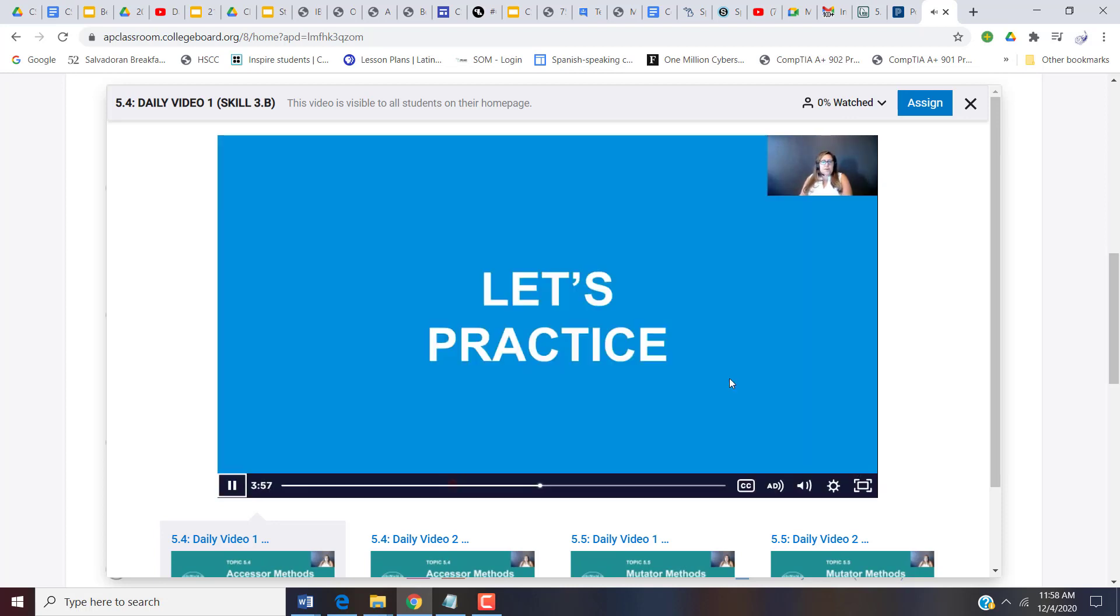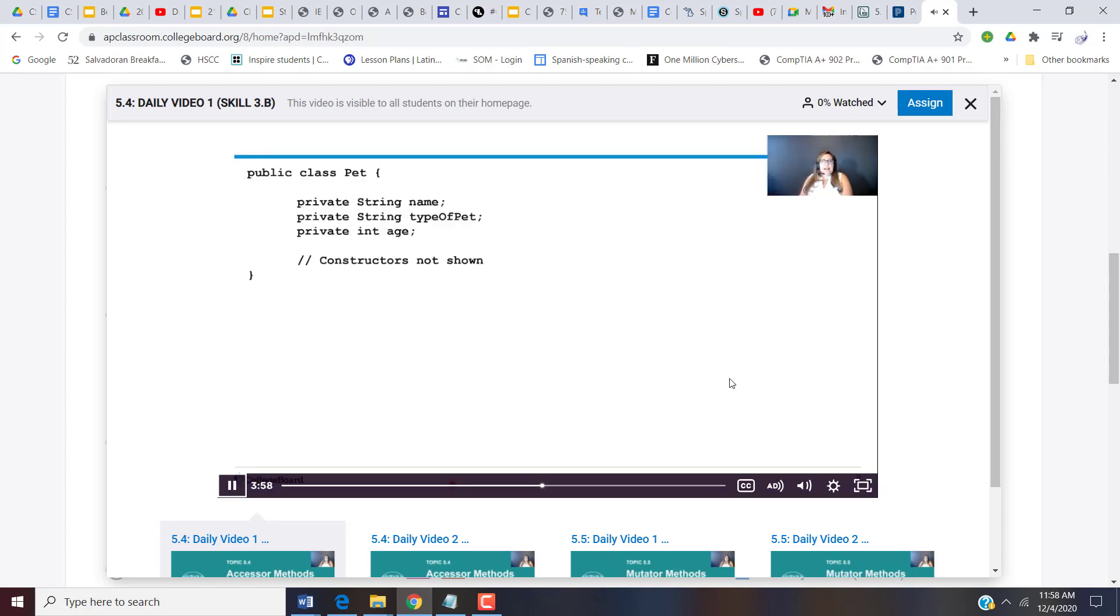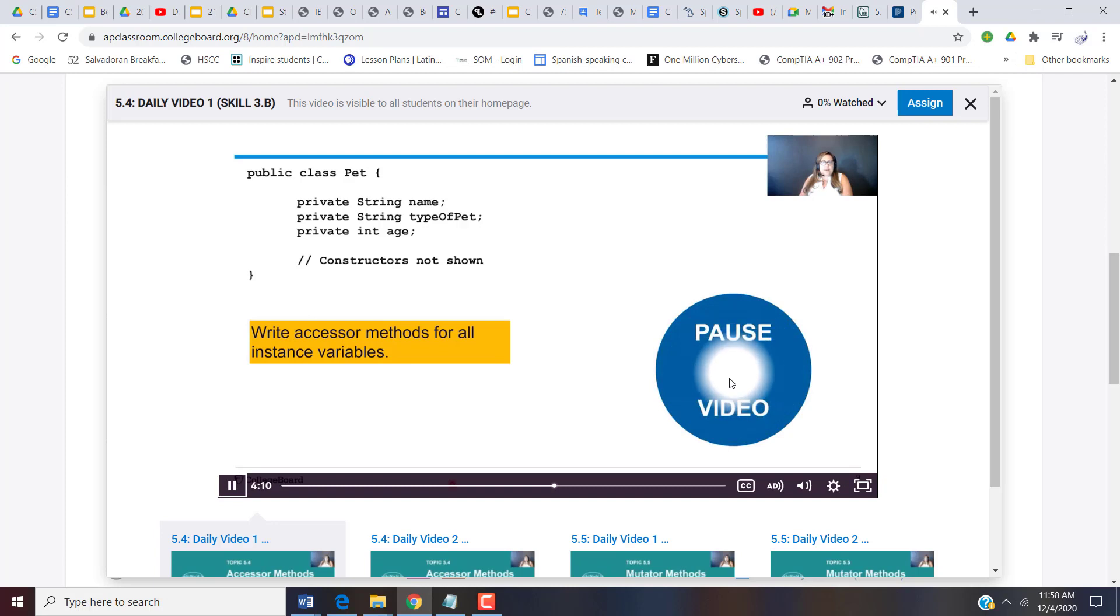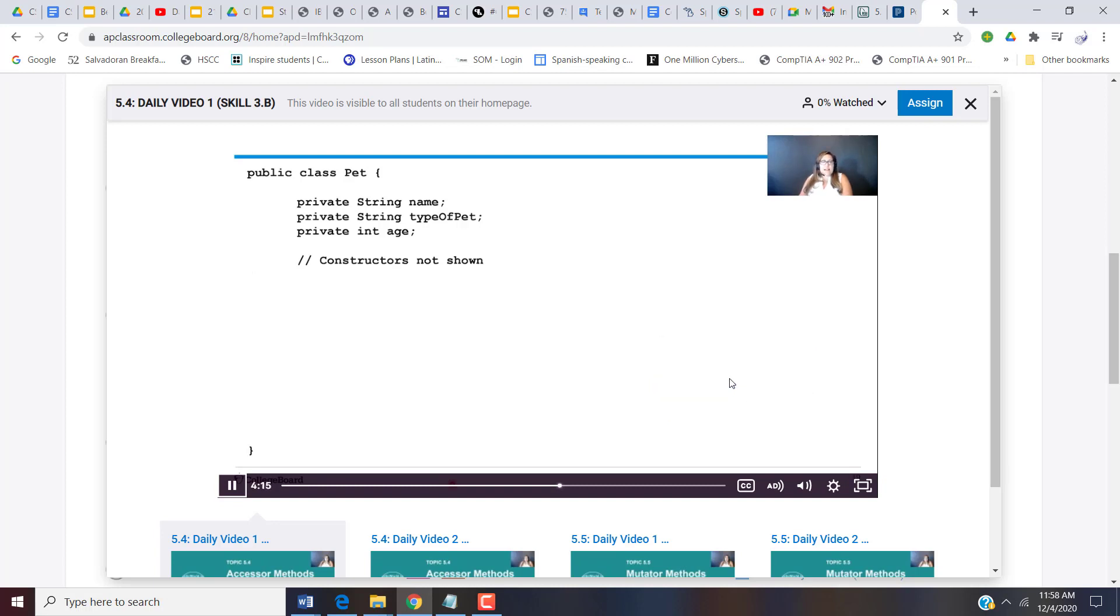So why don't you practice? I've set up a basic class for PET with three private instance variables. I'd like you to try to write accessor methods for all the instance variables. Pause your video, take a moment, and see if you can write those methods. Alright, hopefully you took a little time to do that. Let's look at the first one.